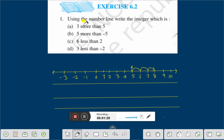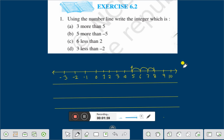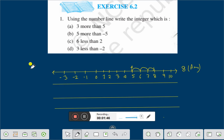Again: using the number line, write the integer which is 3 more than 5. This is 5. 3 more — that is 1, 2, 3. Therefore, the number is 8. 8 is the answer. This is the answer for question A.